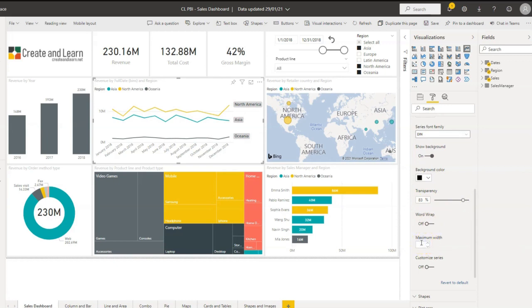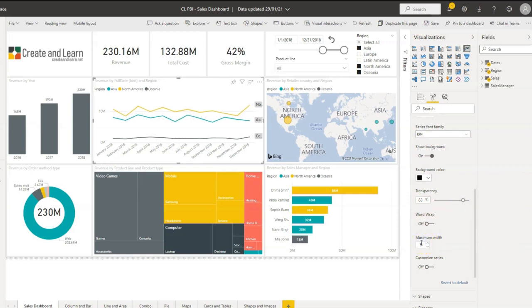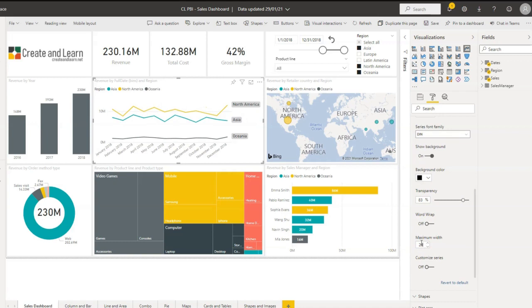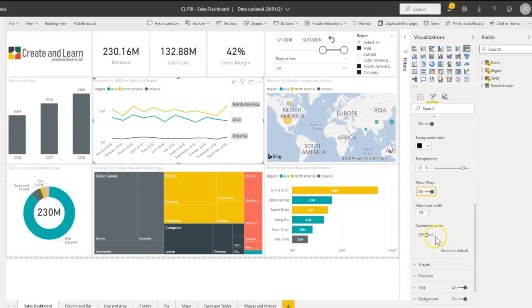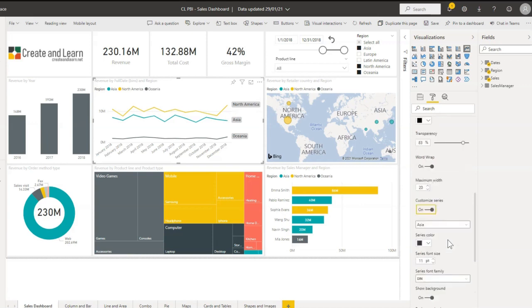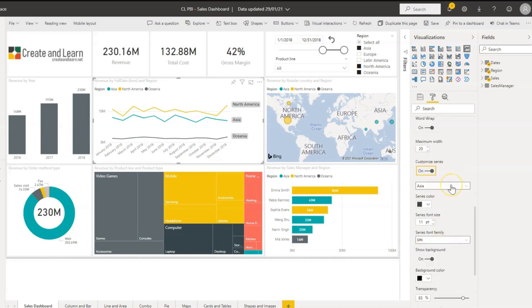Why not? Twenty works. With customize series, you can customize each one of these series here. For instance, you want to change Asia.